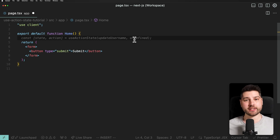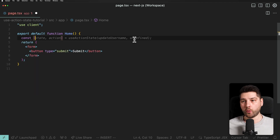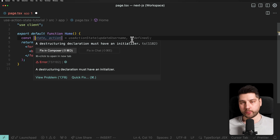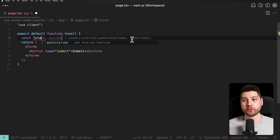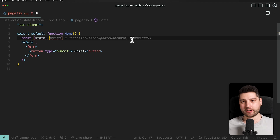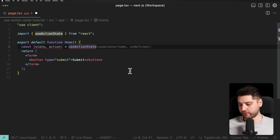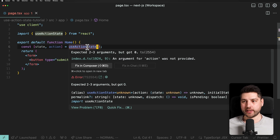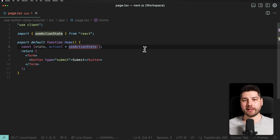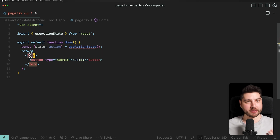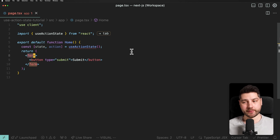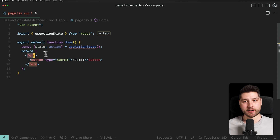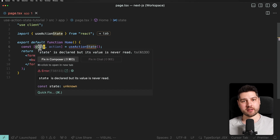The syntax is going to be very similar to useState. We do const, open an array with two elements: the first is the state, and the second is the action. We call useActionState, which we can import directly from React. useActionState expects two to three arguments: the first is the action function that runs when we submit the form and returns data that goes into state; the second is the initial value of that state.